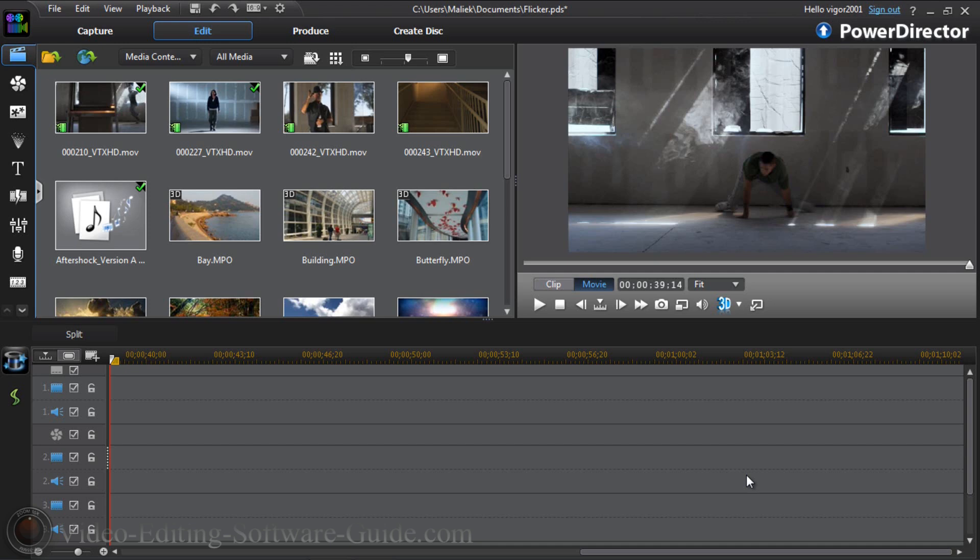You can also use this for like pretending you're going back in time or moving forward in time, going to a different place, whatever. It's a pretty cool effect. I'm going to show you just how to get it done.